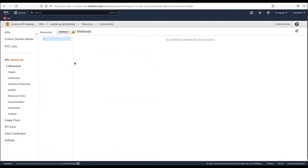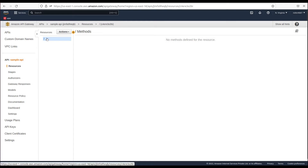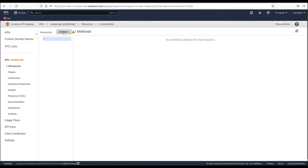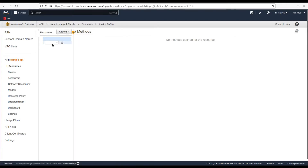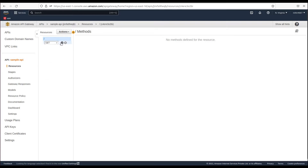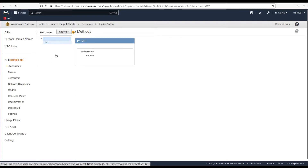We are redirected to the screen where we can create resources and methods for our API endpoints. One default resource is root, which means slash. Let's create a method inside that — choose Action, click 'Create Method', and from the dropdown choose GET method, then click the checkmark.